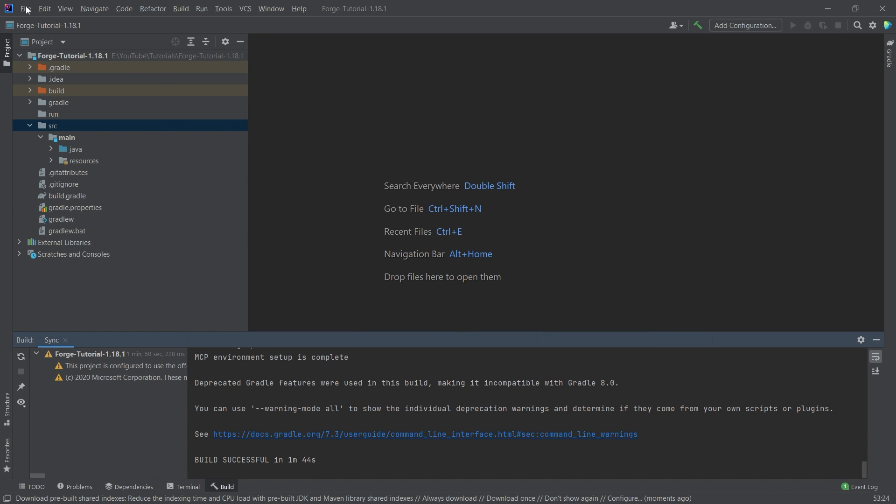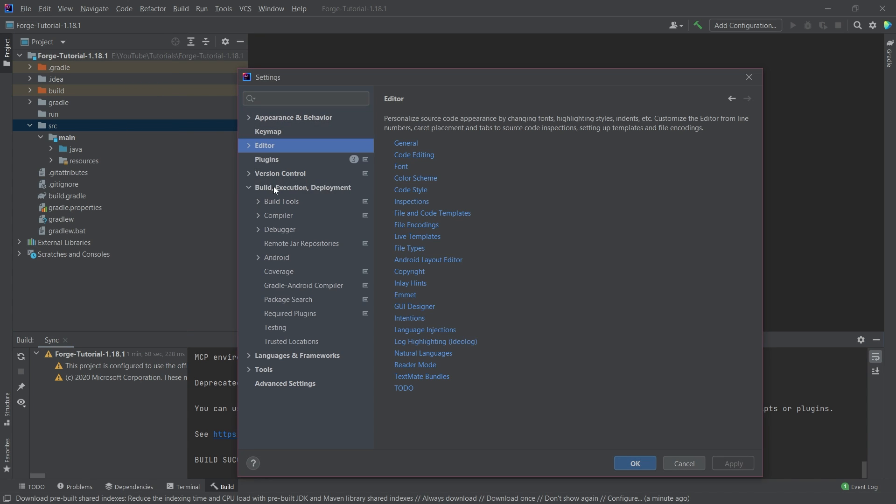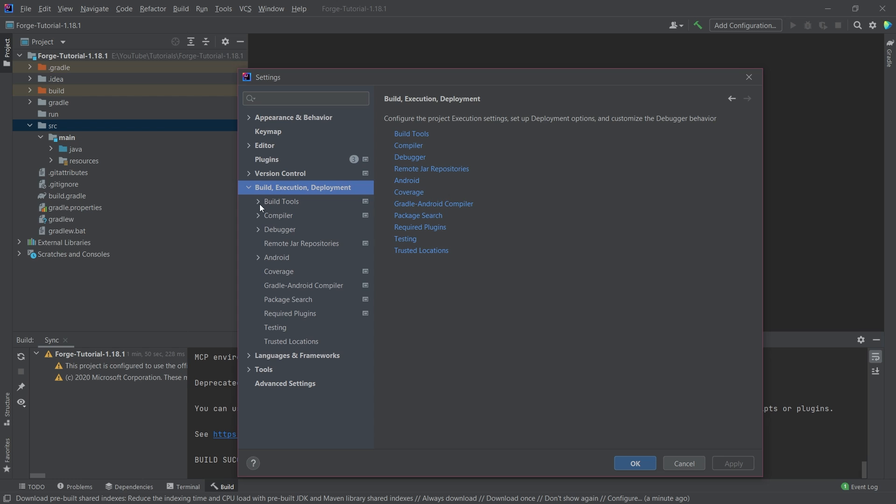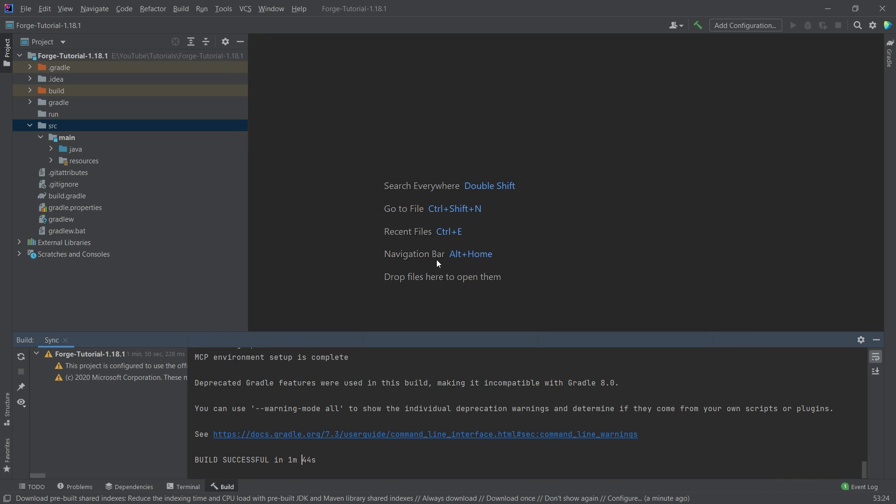Then we're going to go to file again, settings, build execution deployment, build tools, gradle, and we'll make sure that the gradle JVM right here is set to project SDK 17. Also very important. Both of those should be checked. Even if you're like, no, it's going to be fine. Check this still check this two times. I don't mind. So make sure that those are both set correctly. And then we should be fine.